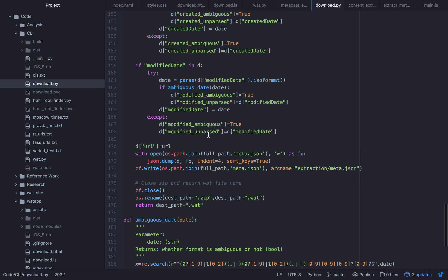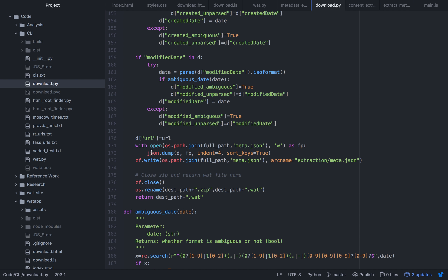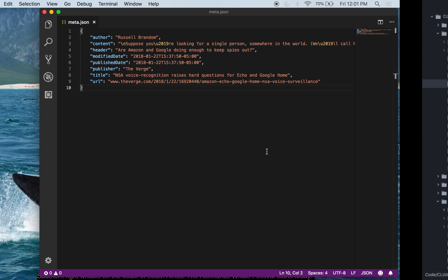It was very simple — just within the code, whenever we were creating the JSON to write into the zip file, when you dump the data into the file, you just have to add these attributes to make sure it's sorted and it looks good.